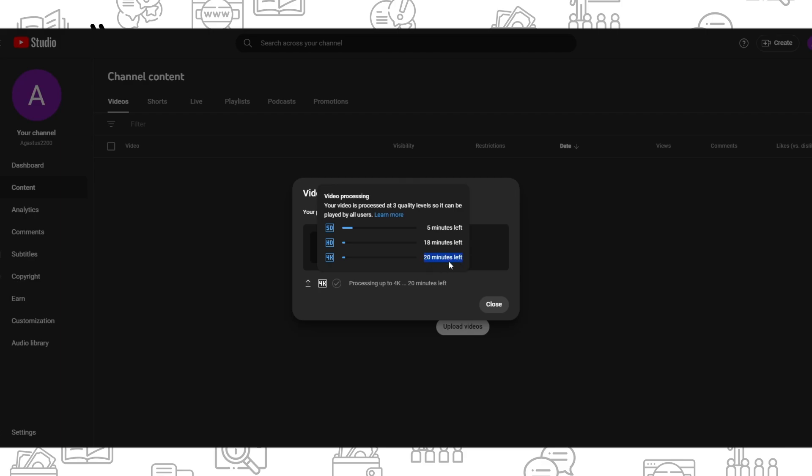After that, you will have uploaded your 4K resolution video to YouTube. Thank you, leave a like and subscribe.